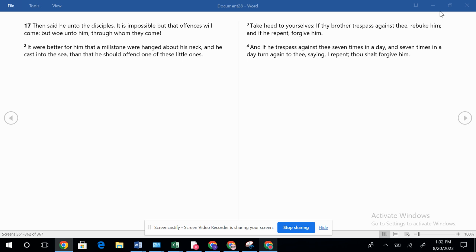Verse three, take heed to yourselves. If thy brother trespass against thee, rebuke him. And if he repent, forgive him. And if he trespass against thee seven times in a day and seven times in a day turn again to thee saying I repent, thou shalt forgive him. We should have forgiving hearts. And the Lord has a forgiving heart with us.